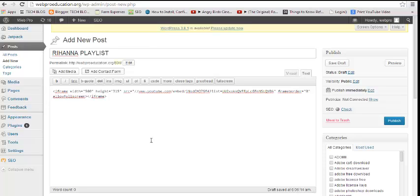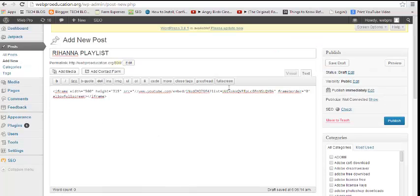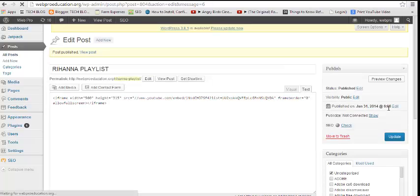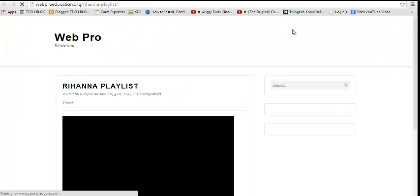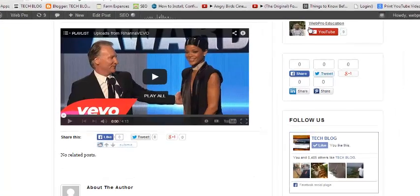There you go — let's hit Publish and wait for it to publish. Then I'll save and view the post to see if the YouTube playlist has been embedded. Yeah, there you go, so that's the playlist.